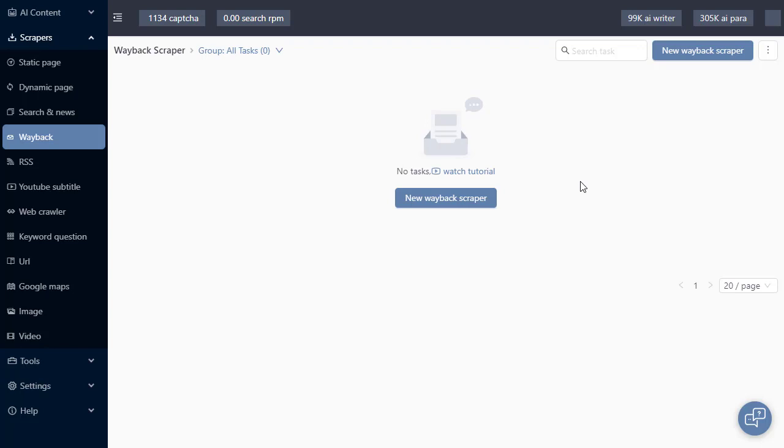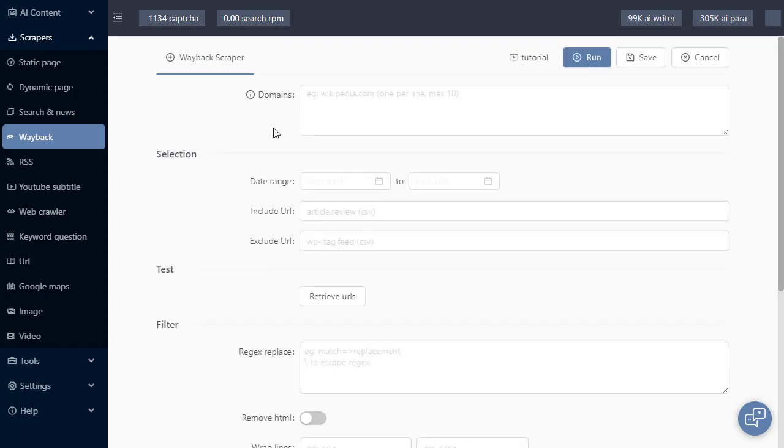You're watching a Wayback Scraper tutorial video. The Wayback Scraper helps you download content that's been archived by the Wayback Machine.